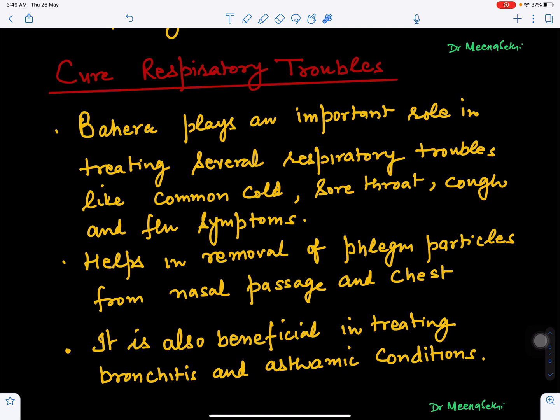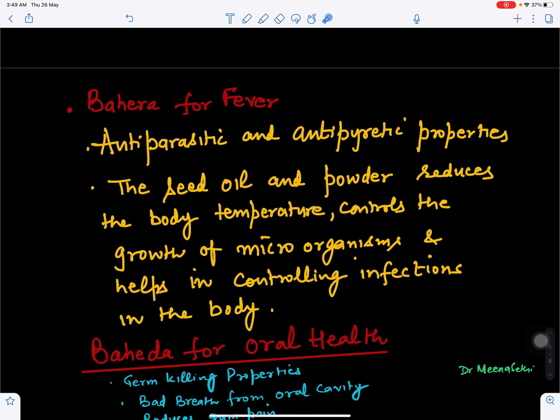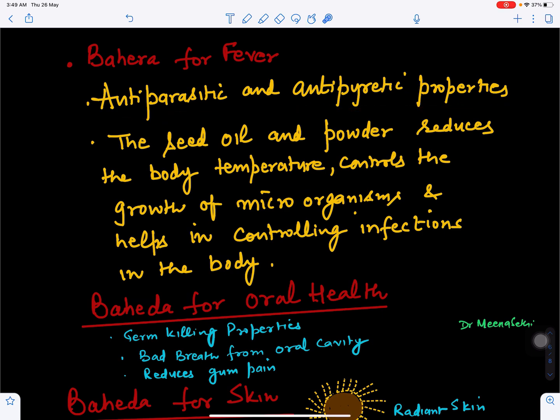Baheda also controls asthmatic conditions in the body and helps with all respiratory problems. It helps in reducing fever because it has antiparasitic and antipyretic properties — antipyretic meaning it can fight bacteria, viruses, and fungi to control different kinds of infections.